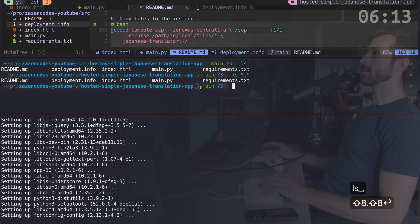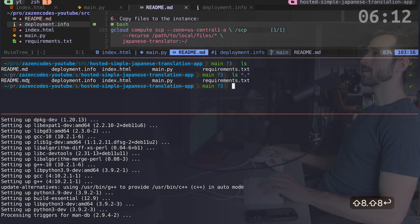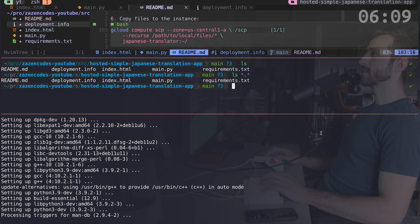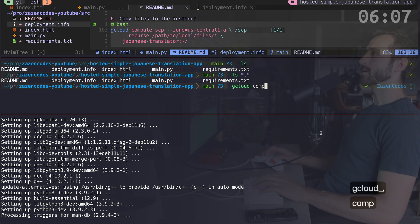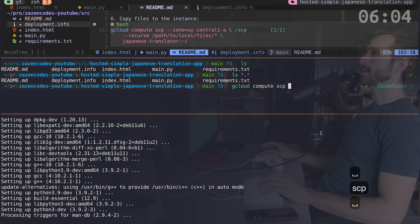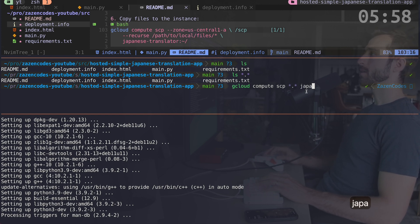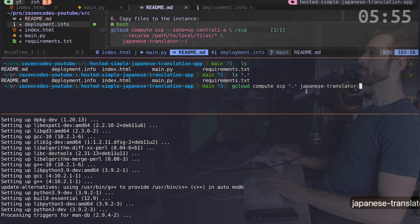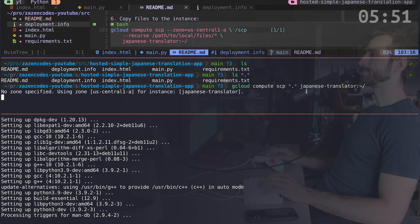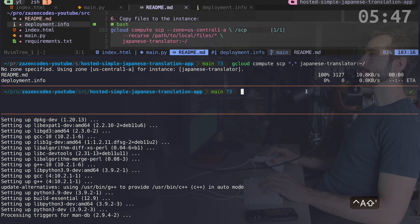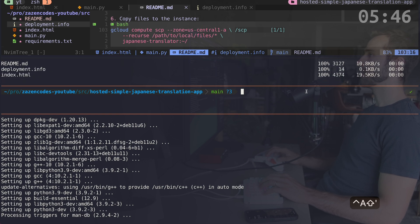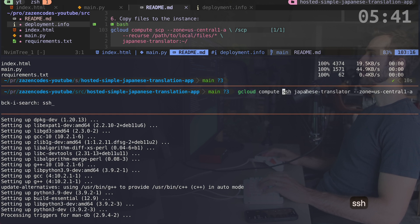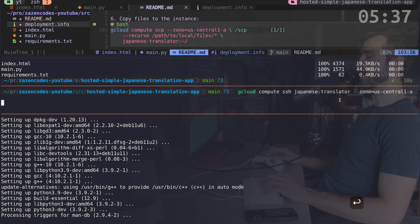So I'm going to say gcloud compute SCP. And the next thing I need to do is say star dot star. I'm going to grab all these files from my local, and I'm going to put it onto a Japanese translator. That's the name of my new server and I'll put it into the home user directory. So if this is working properly, I'm going to open up yet another pane, a little mini pane here, and I'm going to just look for my previous commands where I did SSH. So that's the command I used to get into the server. So I'll run that again and we'll get inside of it.